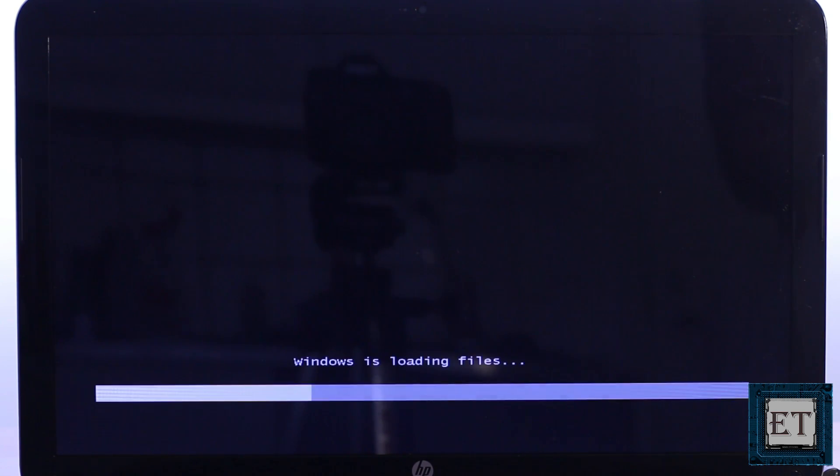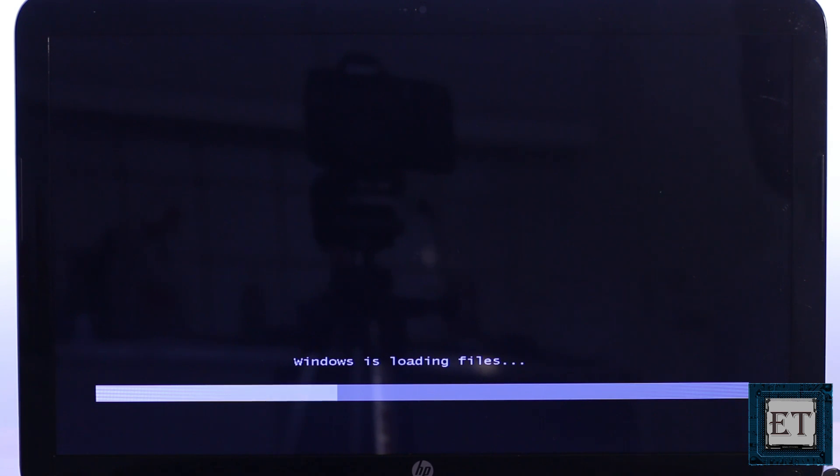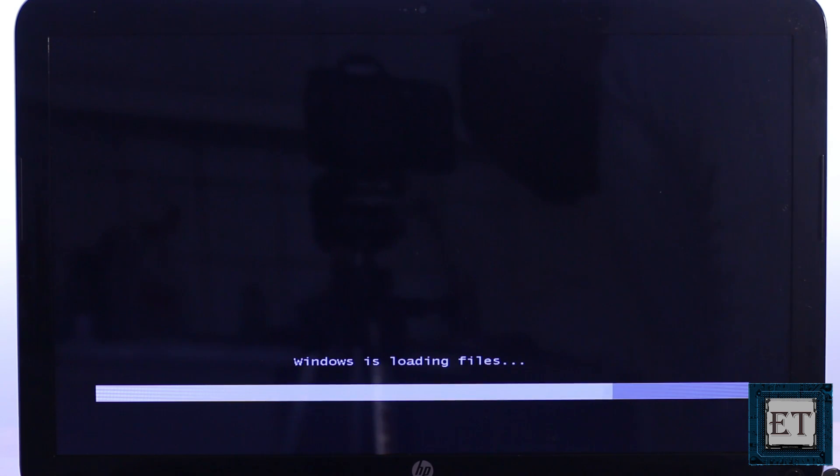As soon as I do that, my laptop starts loading the Windows installation files which I have in my flash stick, and from there I will continue with the normal Windows installation process.